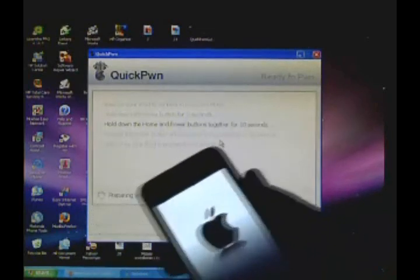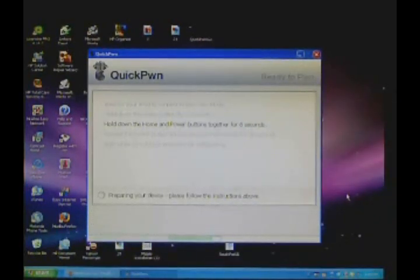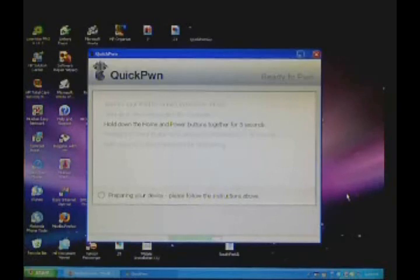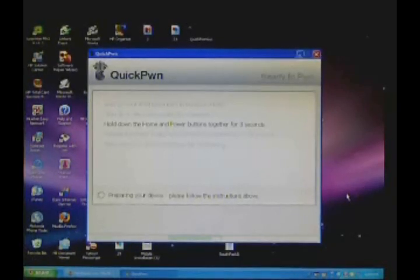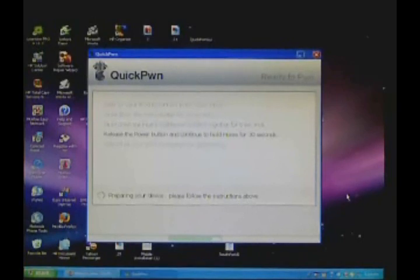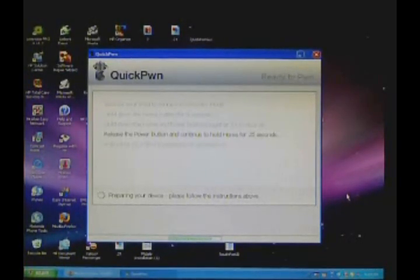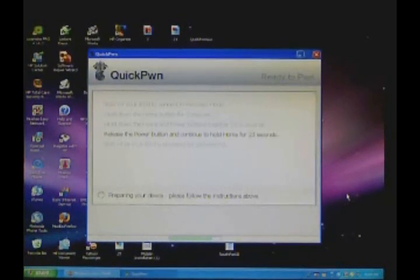Hold down the home and power button together for that many seconds. It'll give you an automatic timer for 10 seconds. Then release the power button and continue to hold the home button for over 20-30 seconds. I'll come back to you guys when it's done because it's annoying to wait.